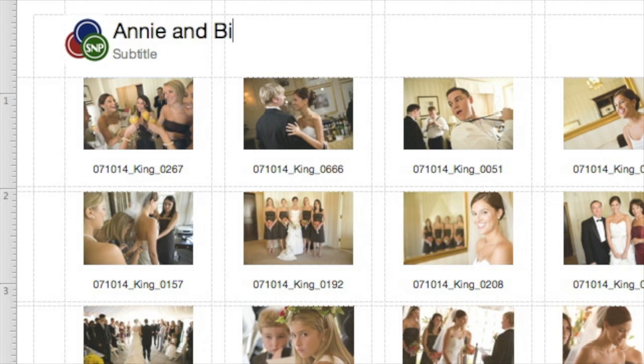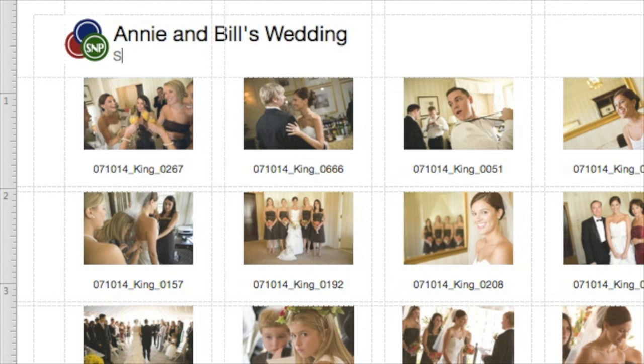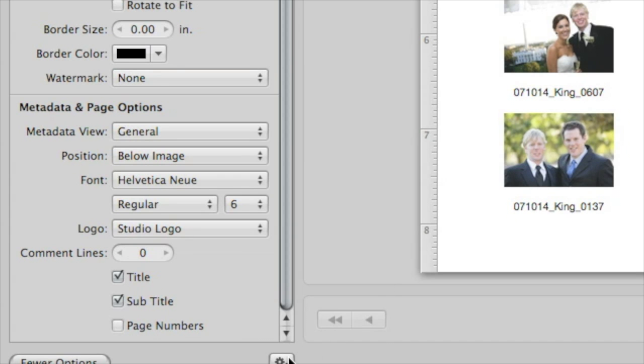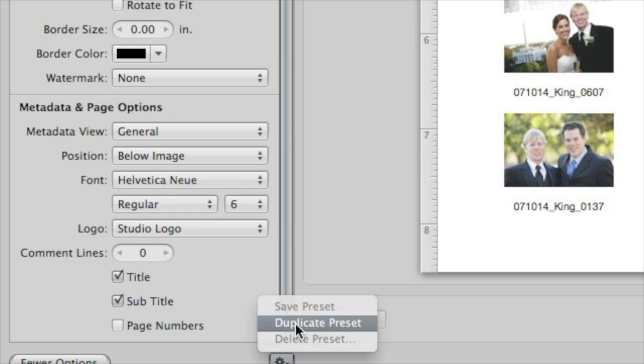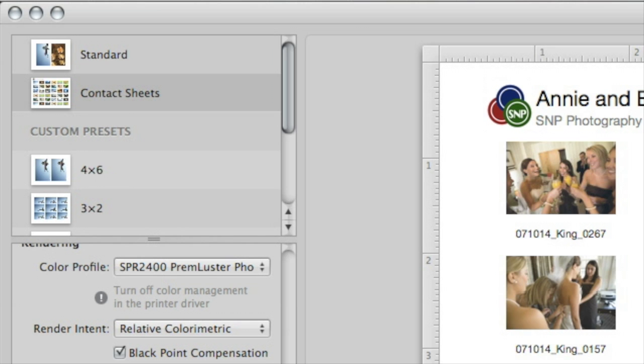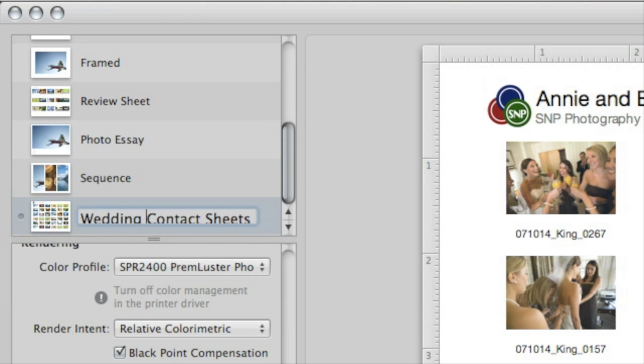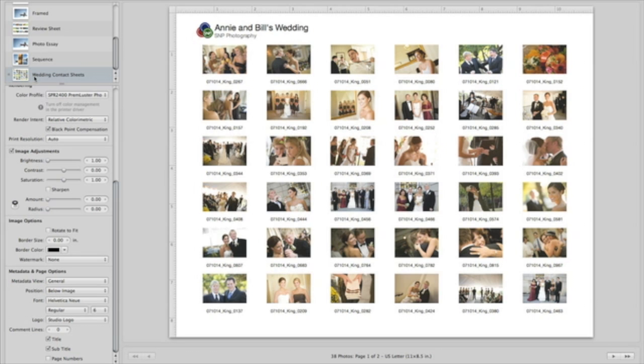In addition to the built-in presets, you can create custom printing presets of your own. Presets store your color profile, adjustments, margins, borders, and other settings. Once you've got your settings just the way you want them, click Print.